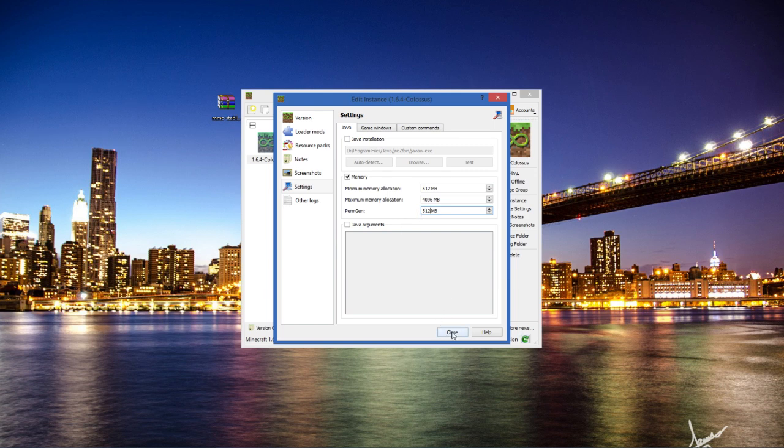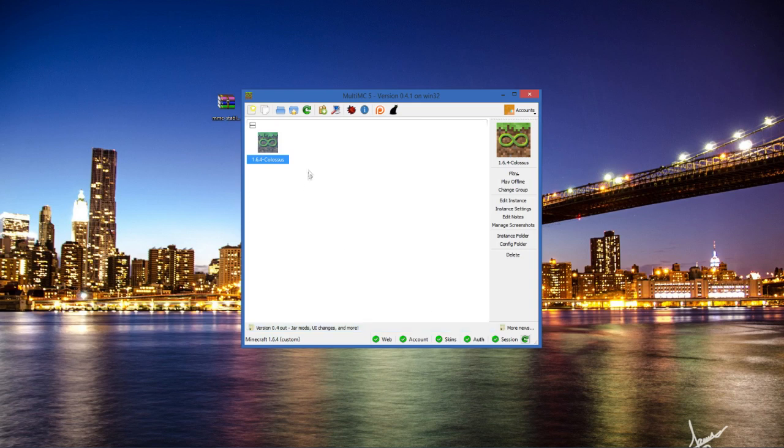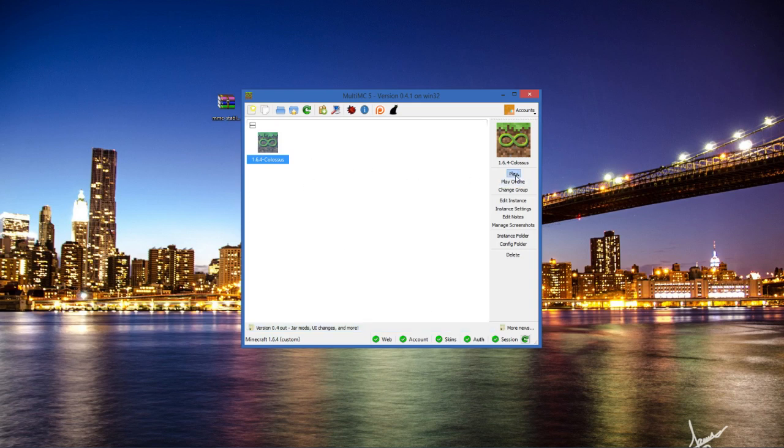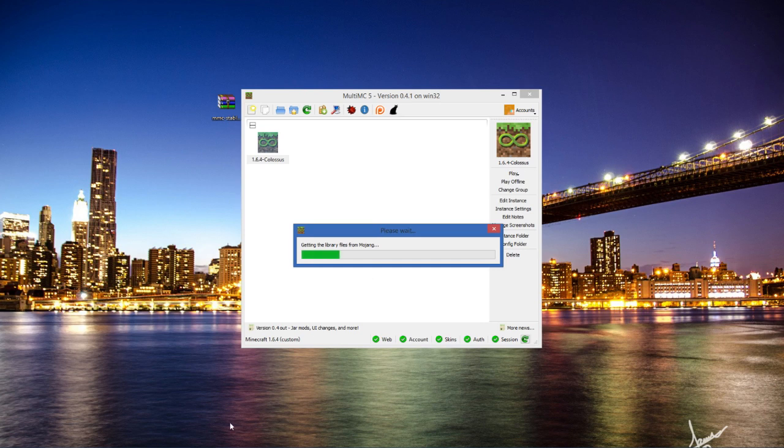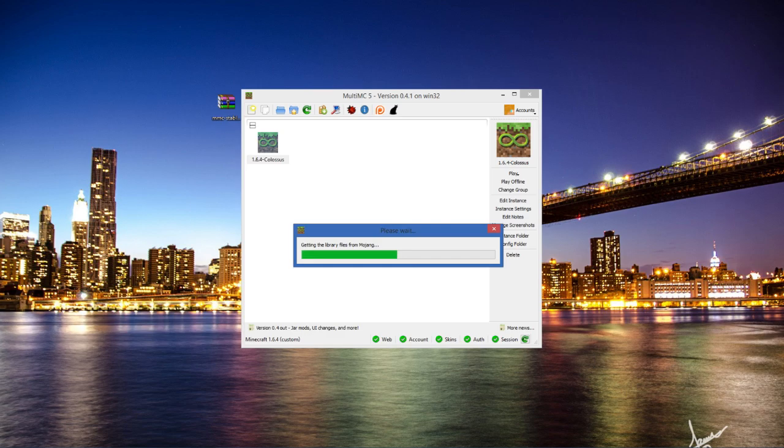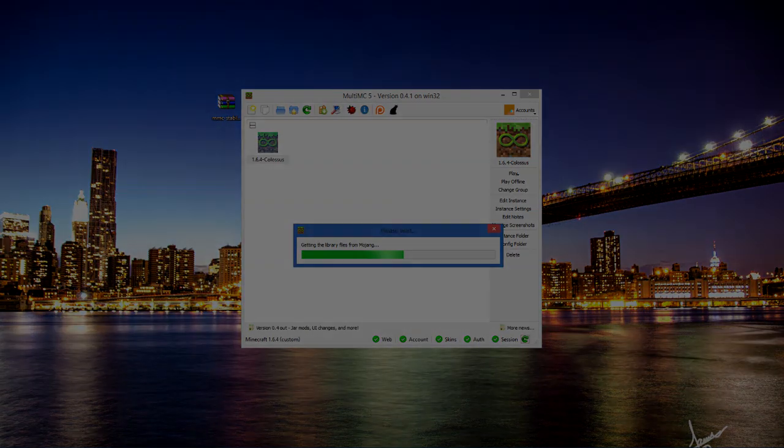Next click close, then that's it. Then you can click play, then it'll start getting all the files from Mojang and then you can start playing. So that's really it for how to install Colossus onto MultiMC. I hope you found this tutorial useful and enjoy playing Colossus. Thanks for watching. Goodbye.